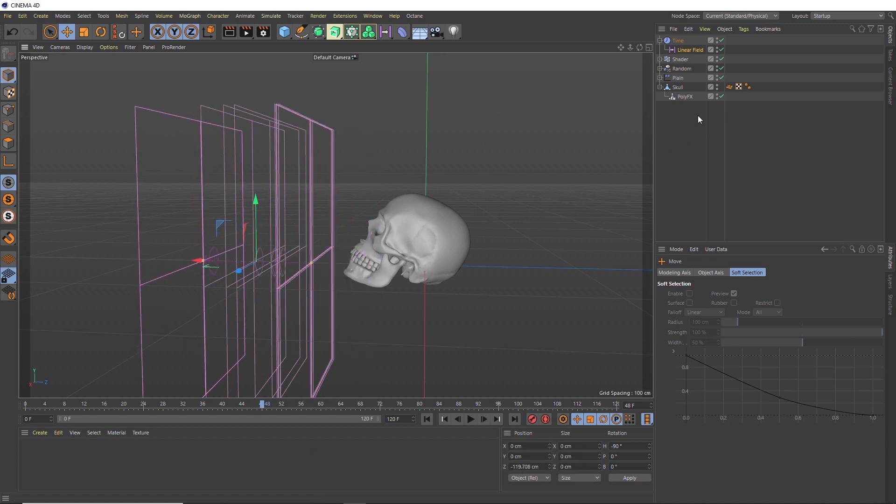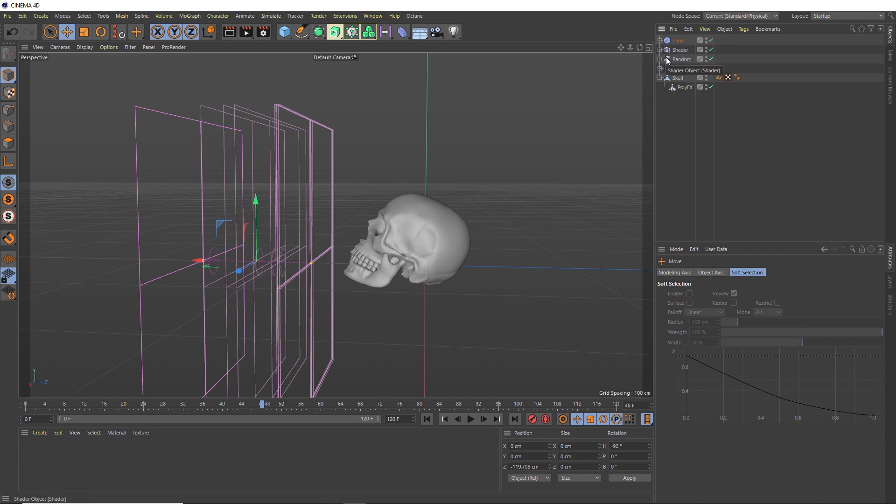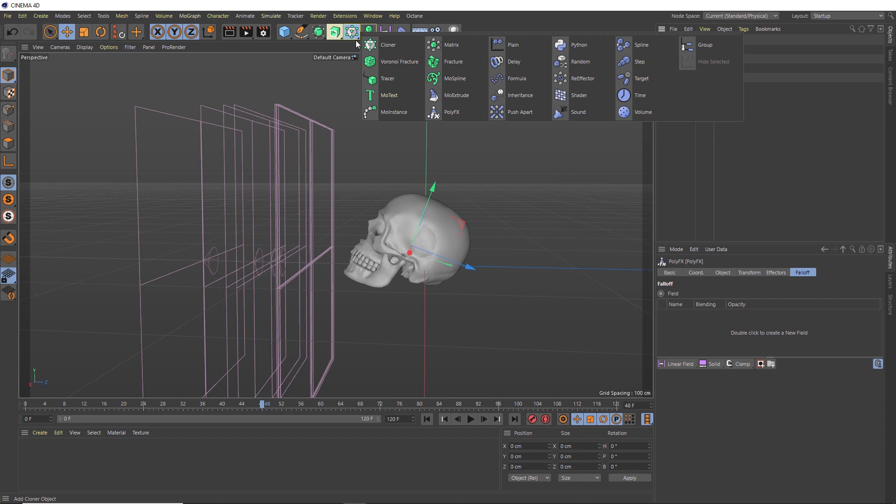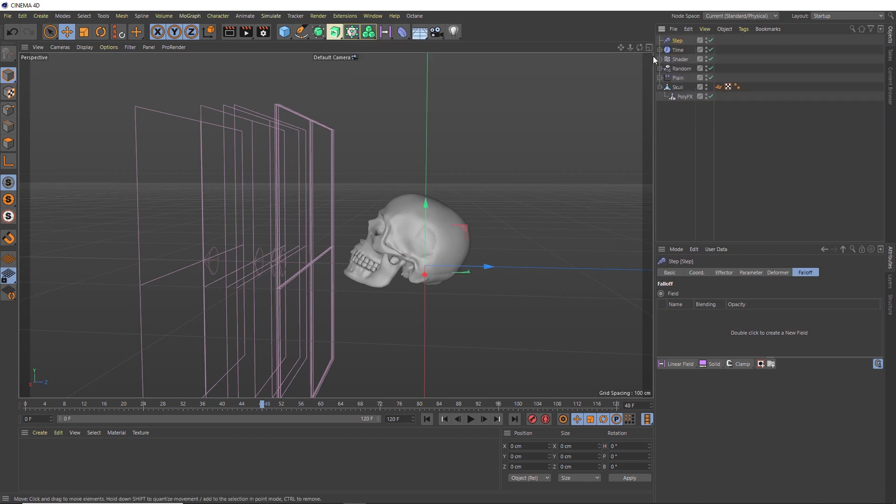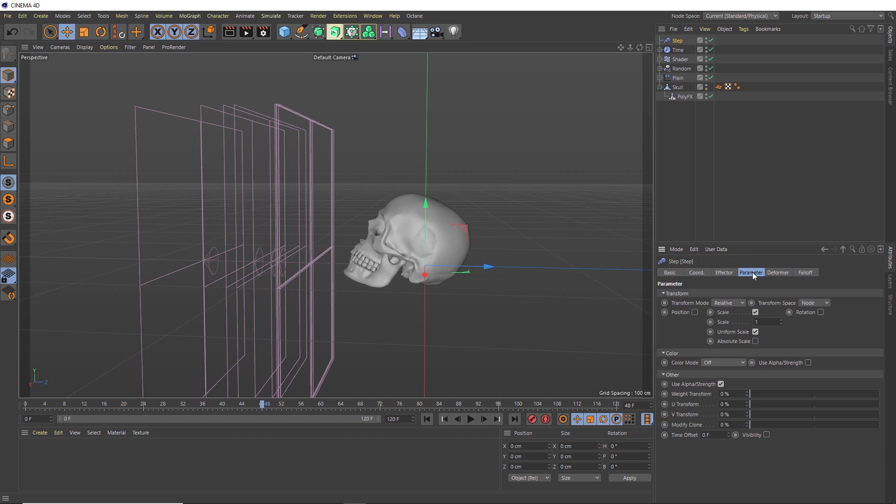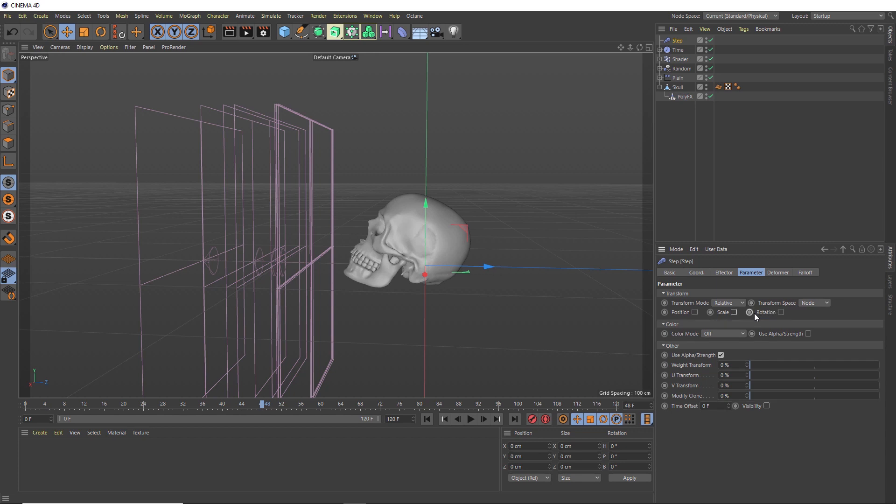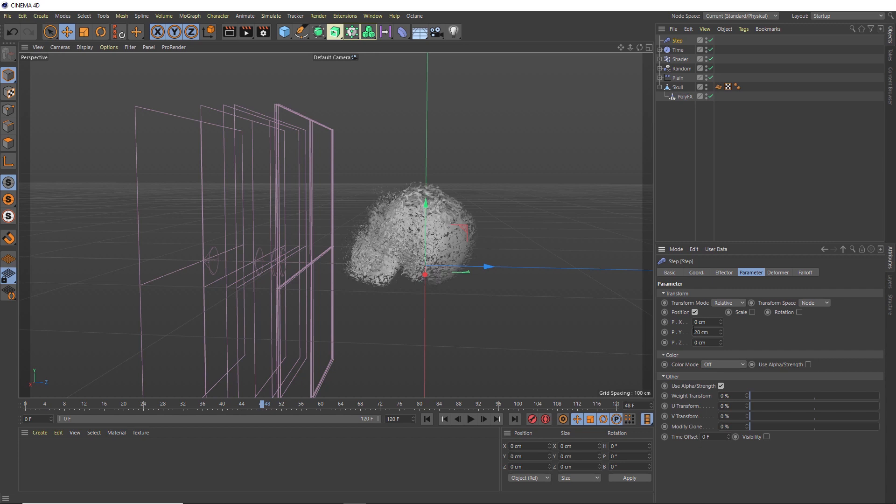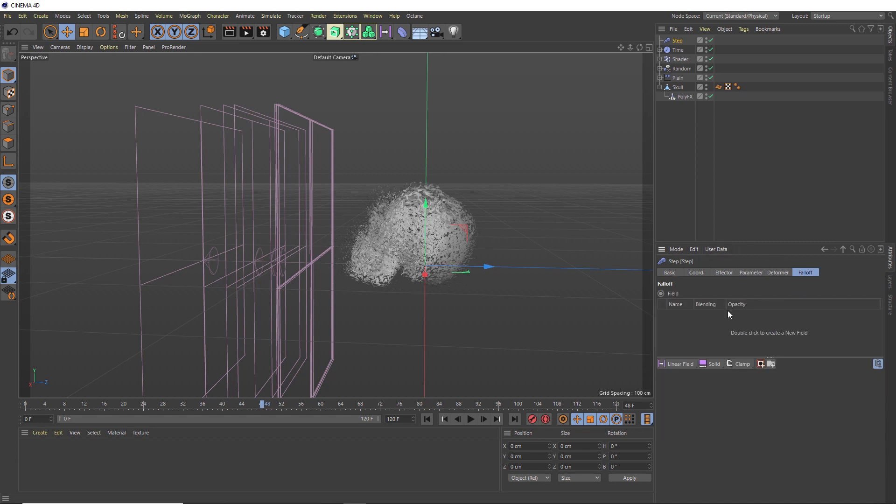So grabbing our PolyFX one last time, let's come up here and bring in a Step effector. We can select this guy and head over to its parameter tab where we can see scale is enabled by default. We'll turn that off. We want the position in the Y axis again, and we're going to make that 20 centimeters. Now we've got some nice stepped randomization in there. So just like we did with all the other effectors, we'll add some falloff to this as well.